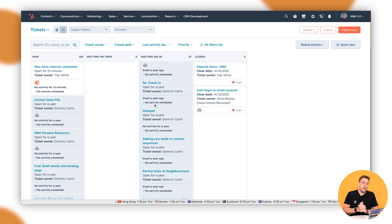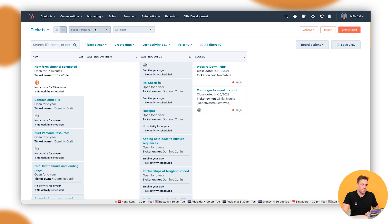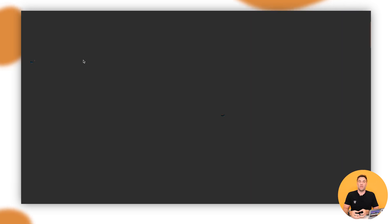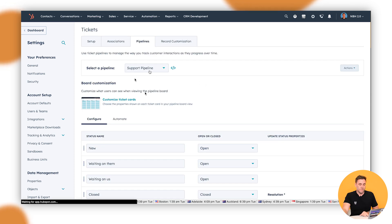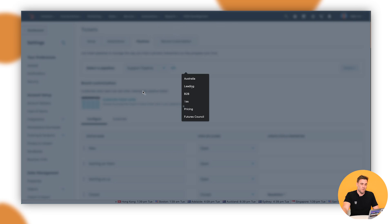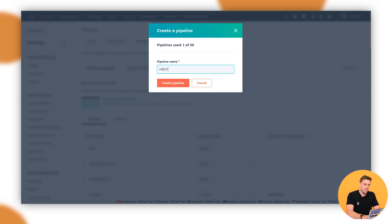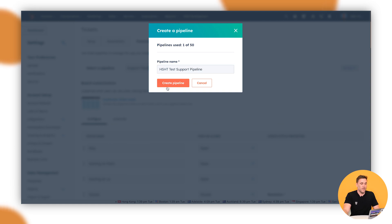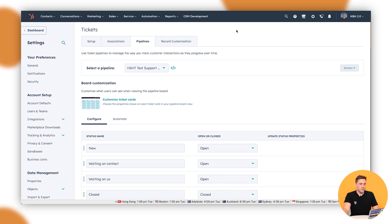So when you want to go through and get your tickets pipeline set up, what you want to do is go up to the top here. We want to go to edit pipelines. You might need one, you might need several. This instance, we're just going to set up a nice fresh one here. So at the very top, we can see in the settings area here, we've got the support pipeline. I'm just going to do a create pipeline, which is going to be a new one. So this is going to be a HubSpot how to test support pipeline and click on create.